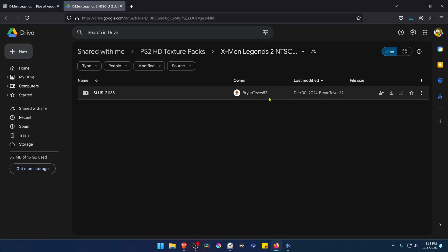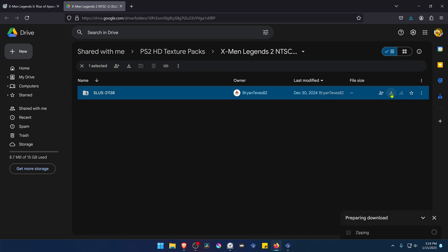From here, go to the download button and Google Drive will start zipping your file or preparing your download.